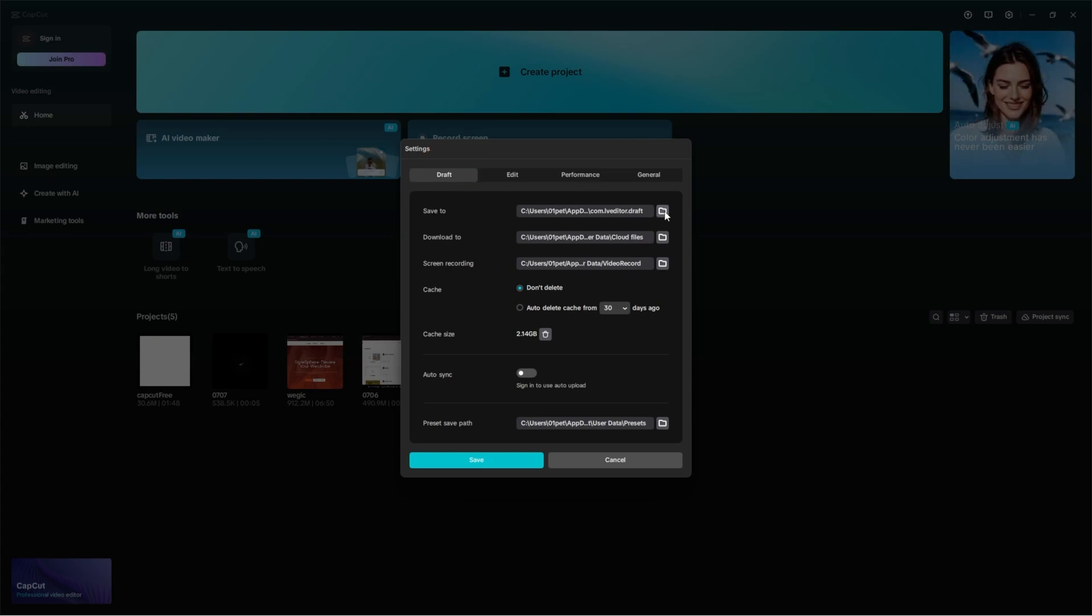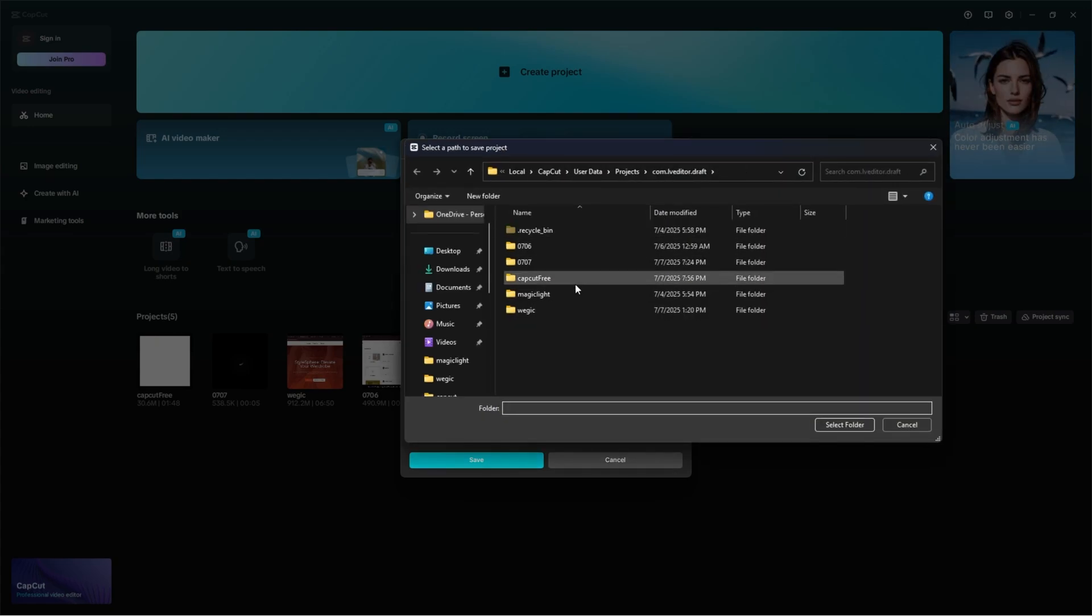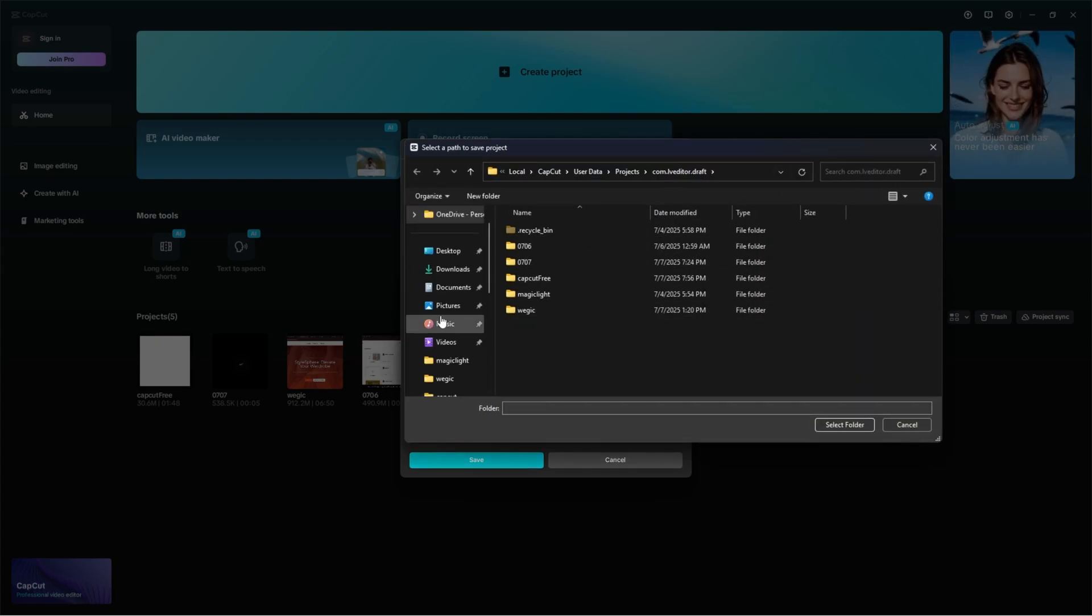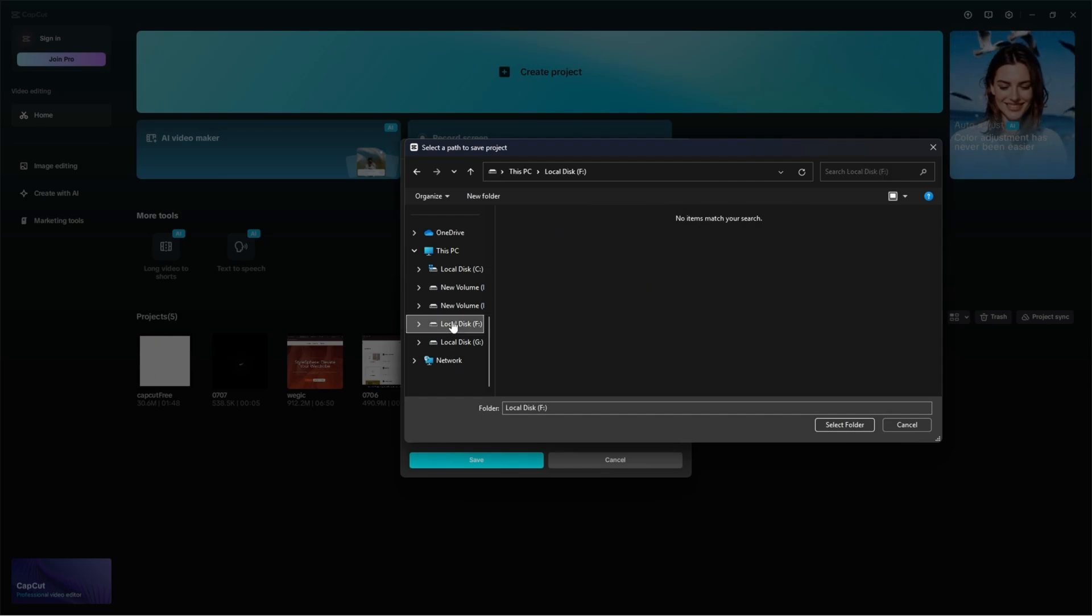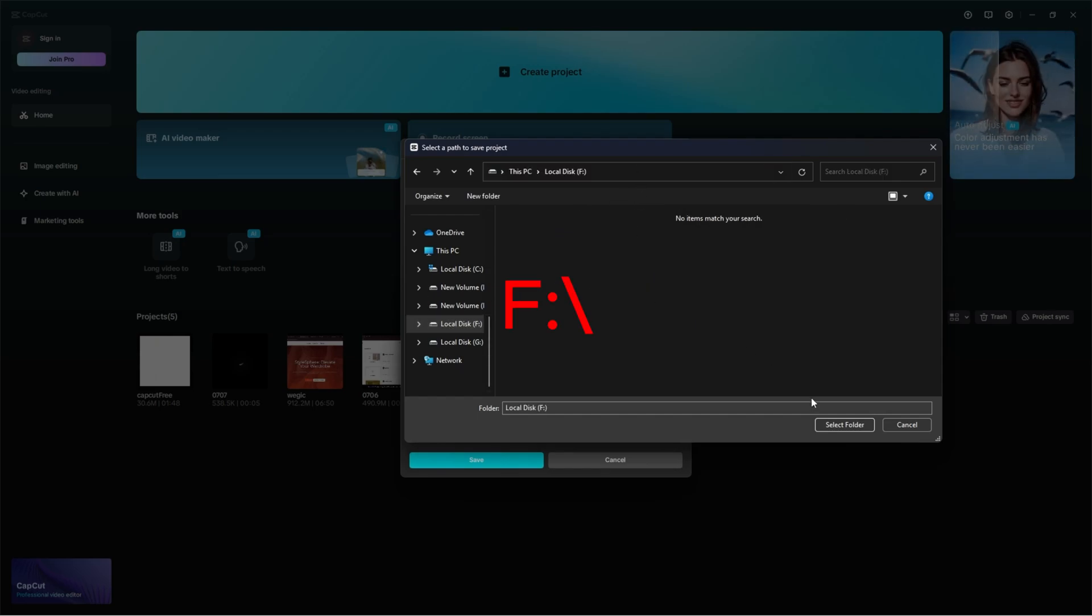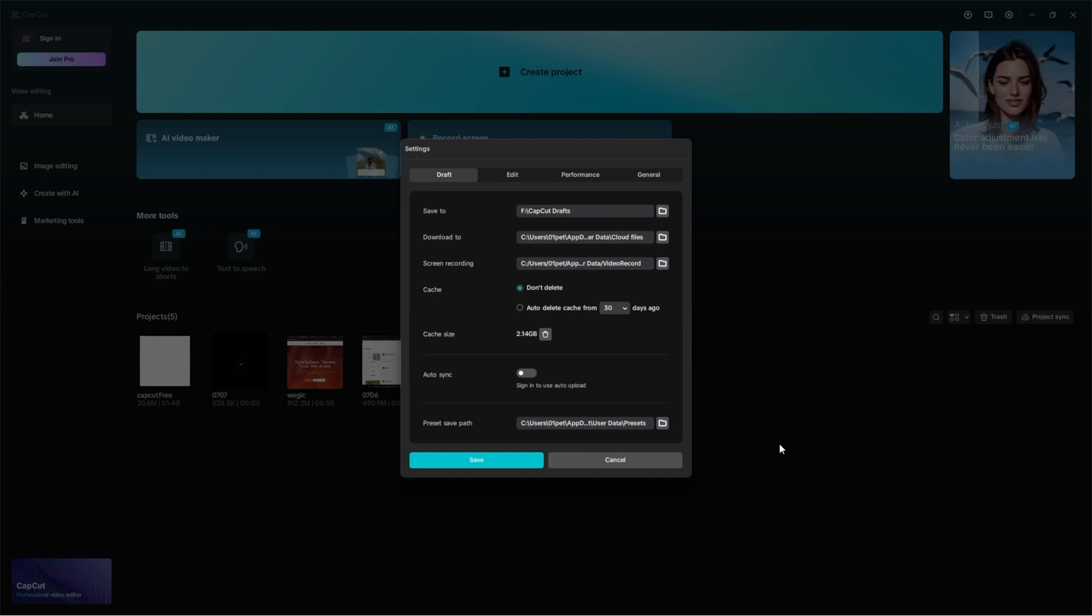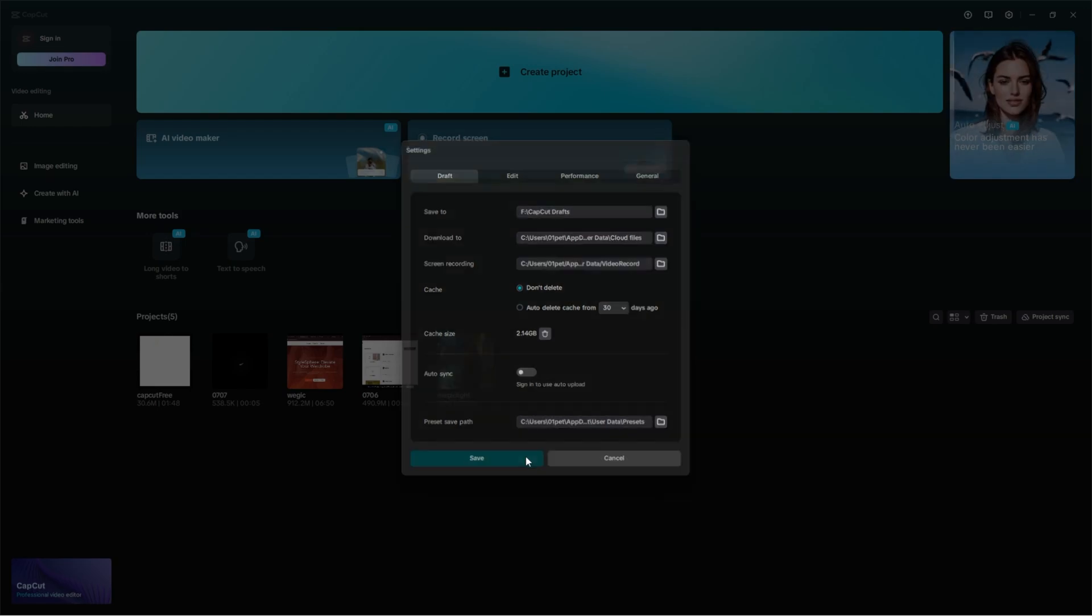Under the draft tab, you'll see the save to location. This is where your project files will be stored. For easy access, you can change it to a folder you can find quickly, or leave it as is and locate the path manually later. I'm changing the location to local disk F drive.